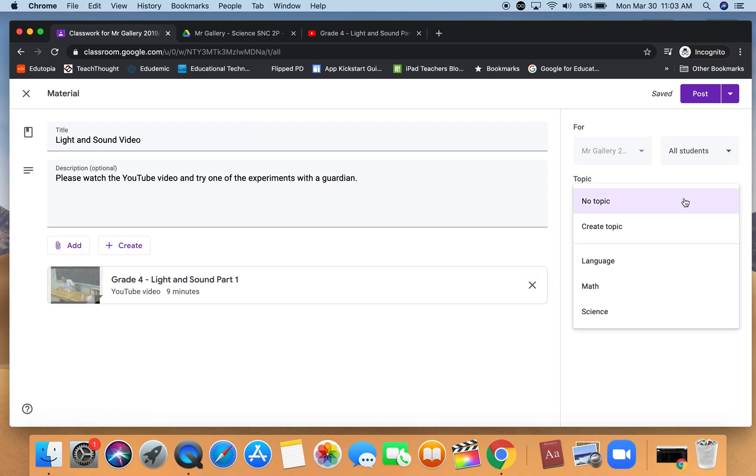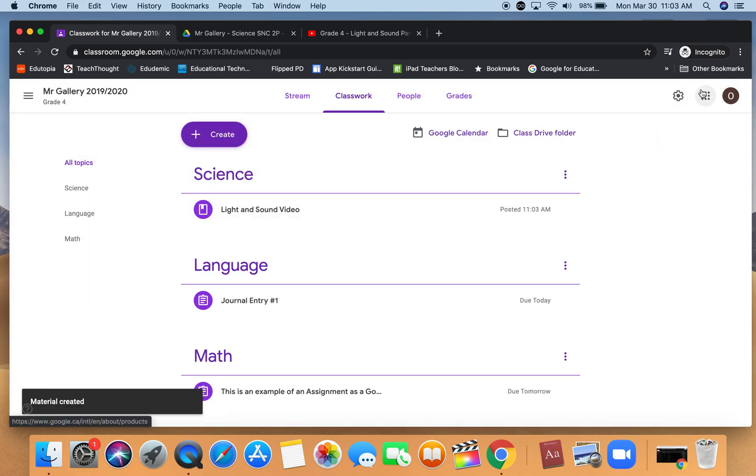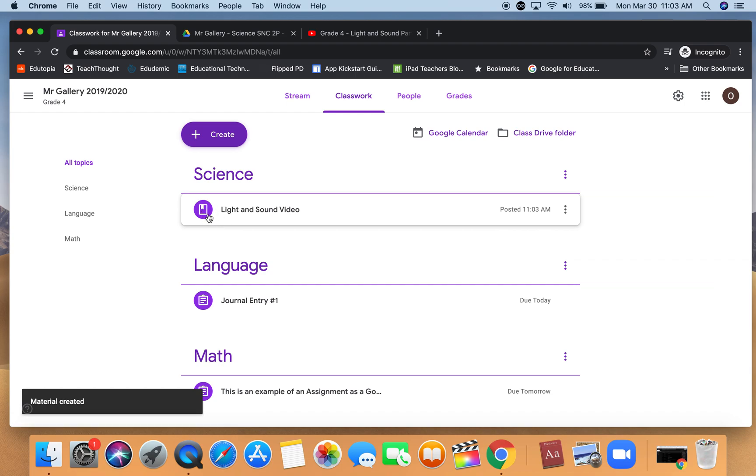We can see that it's now added to our Google classroom down at the bottom. I'm going to give it the topic for science. I want all students to access it and I'm going to post it.